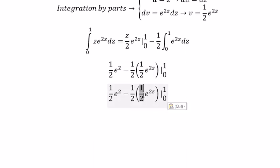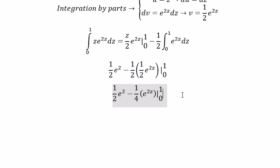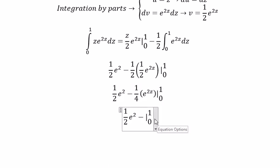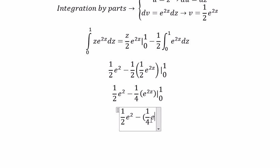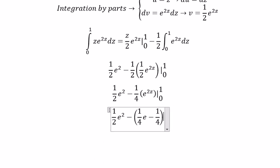So we got 1 over 4, and we have 1 over 4 e, and negative 1 over 4. So we got negative 1 over 4 e to the power of 2z.